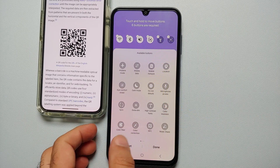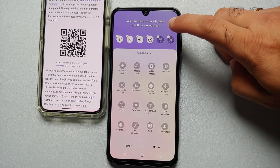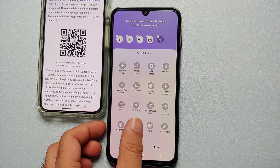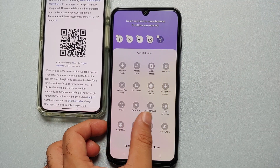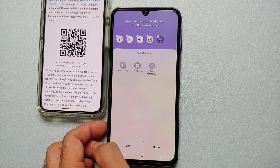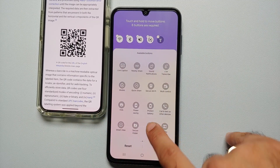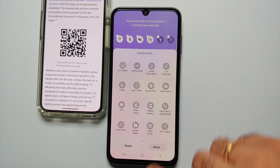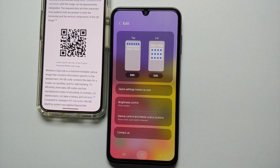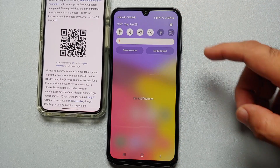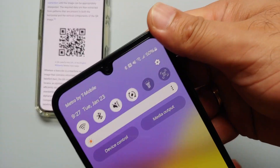Let us edit the top menu. On the top are the tiles which are active right now; on the bottom are the ones you can add. Remove a tile by tapping the minus sign, then swipe through the available tiles and you should see the option of scanning QR code. Select it — it was added. Select done and go to your home screen.